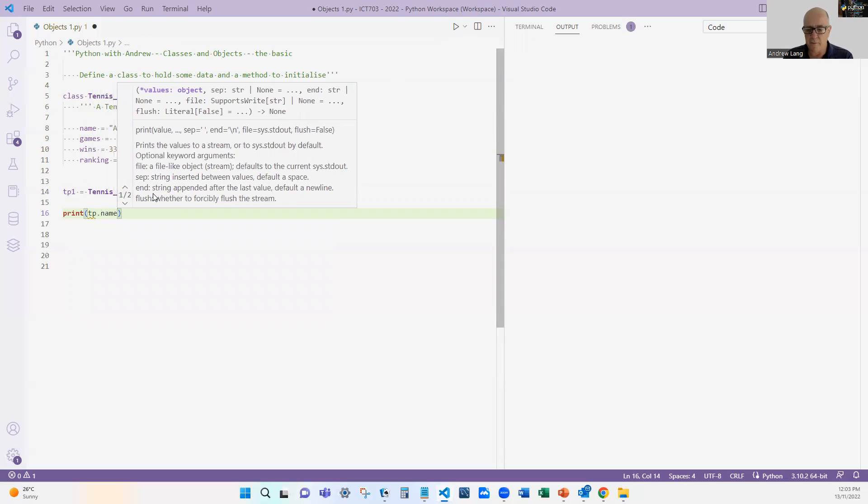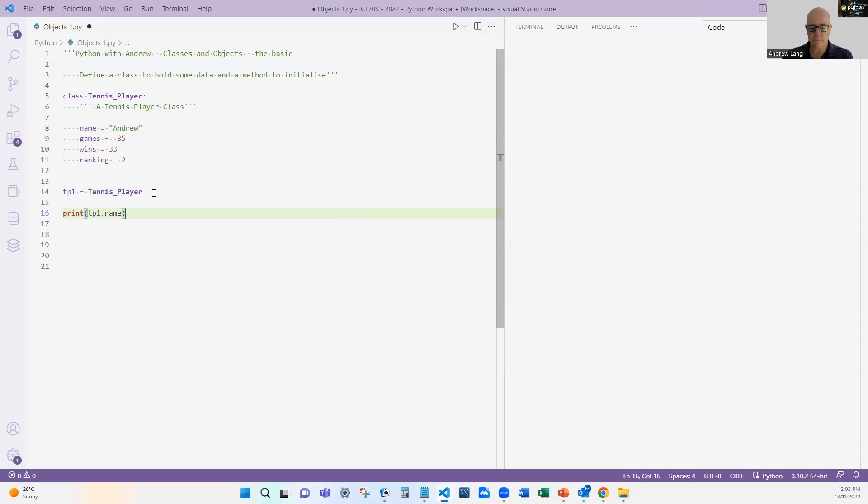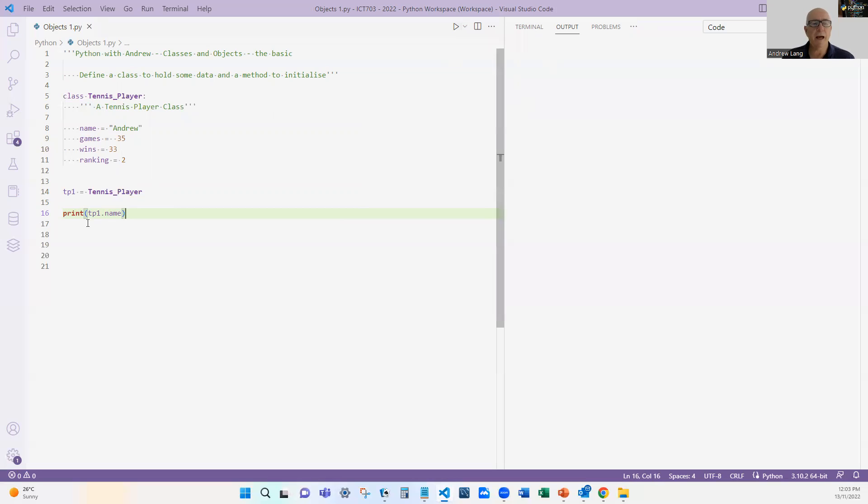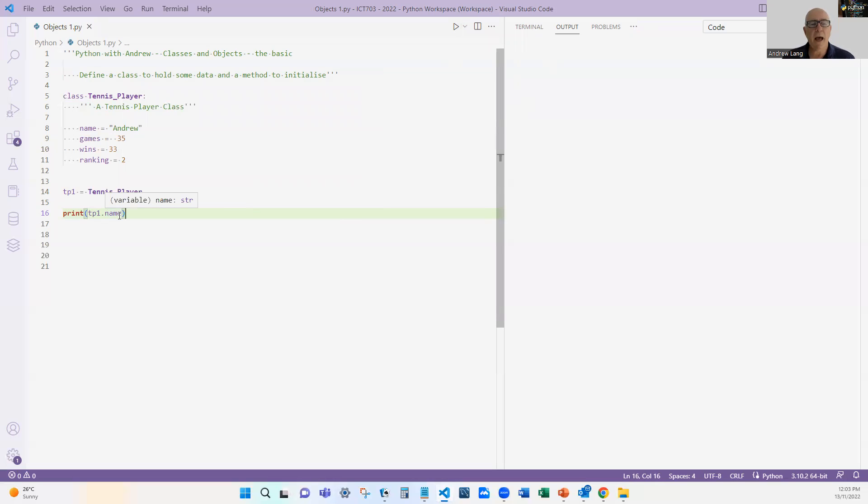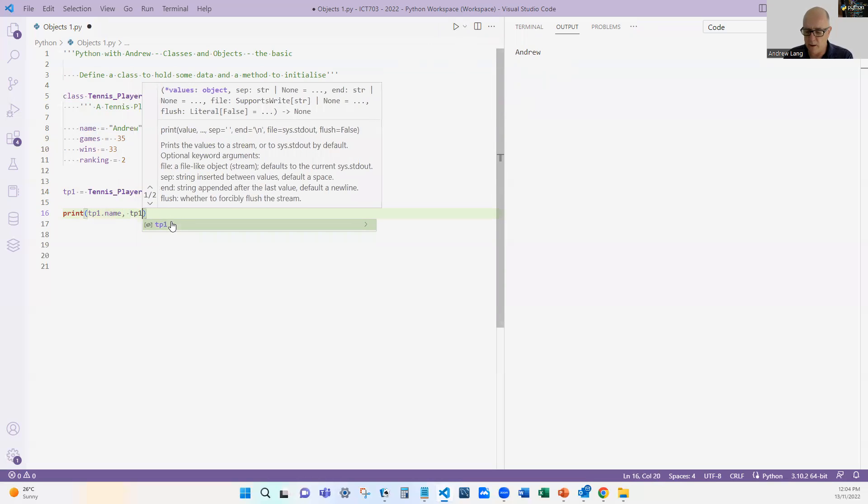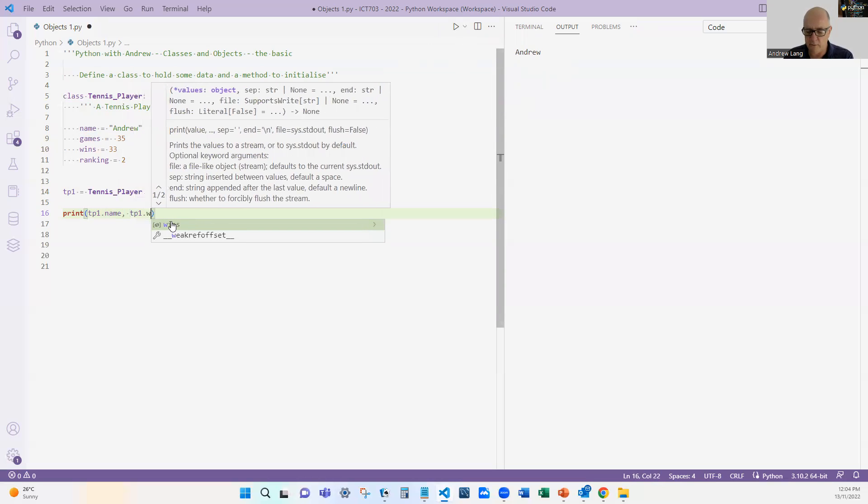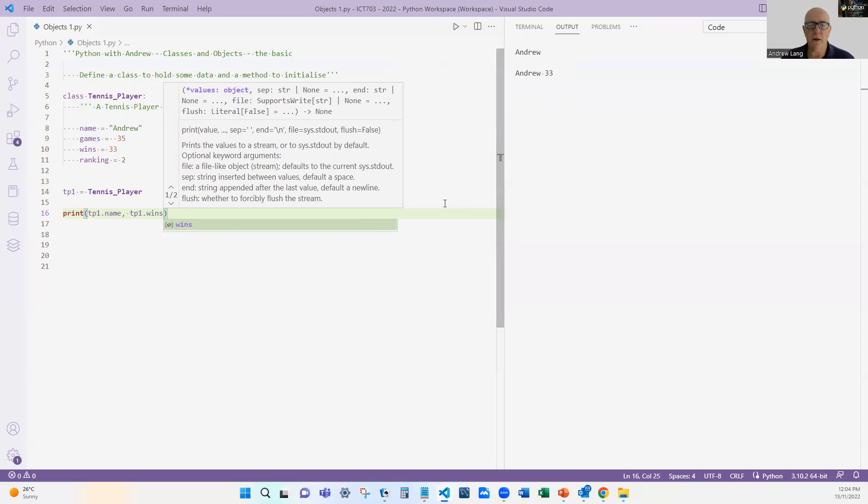And I can refer to any component of that object, and the way to do that is you use the object dot attribute, and that should come up with Andrew. And if I change that or I put comma tp1.wins, you would expect it to say Andrew 33.